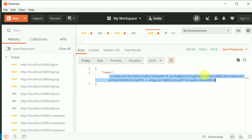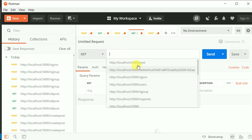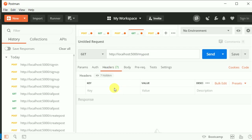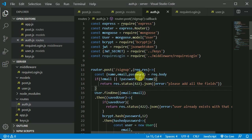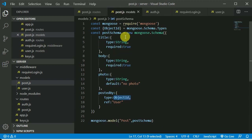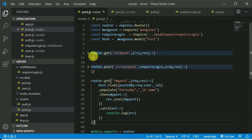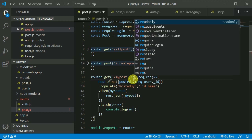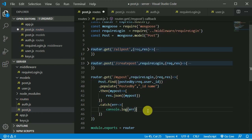Now I can make a GET request to '/mypost'. I think for now I don't need a header — but wait, we haven't made this route protected yet. We need to make this a protected route so that we can access request.user. Without protection, request.user won't be available.